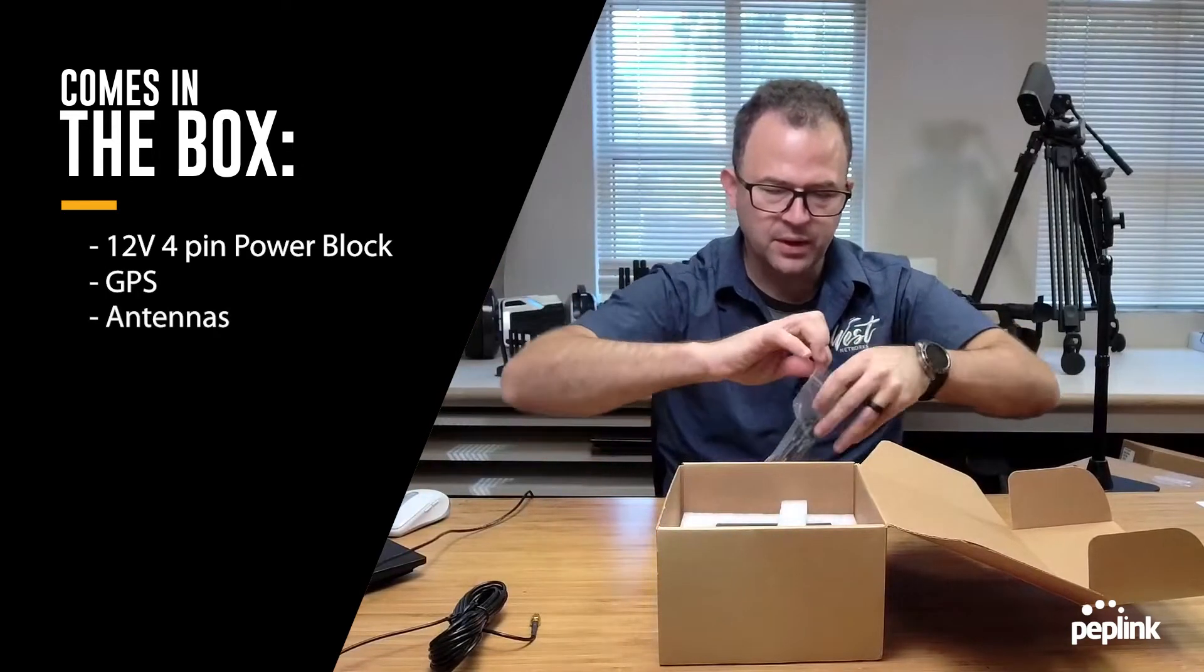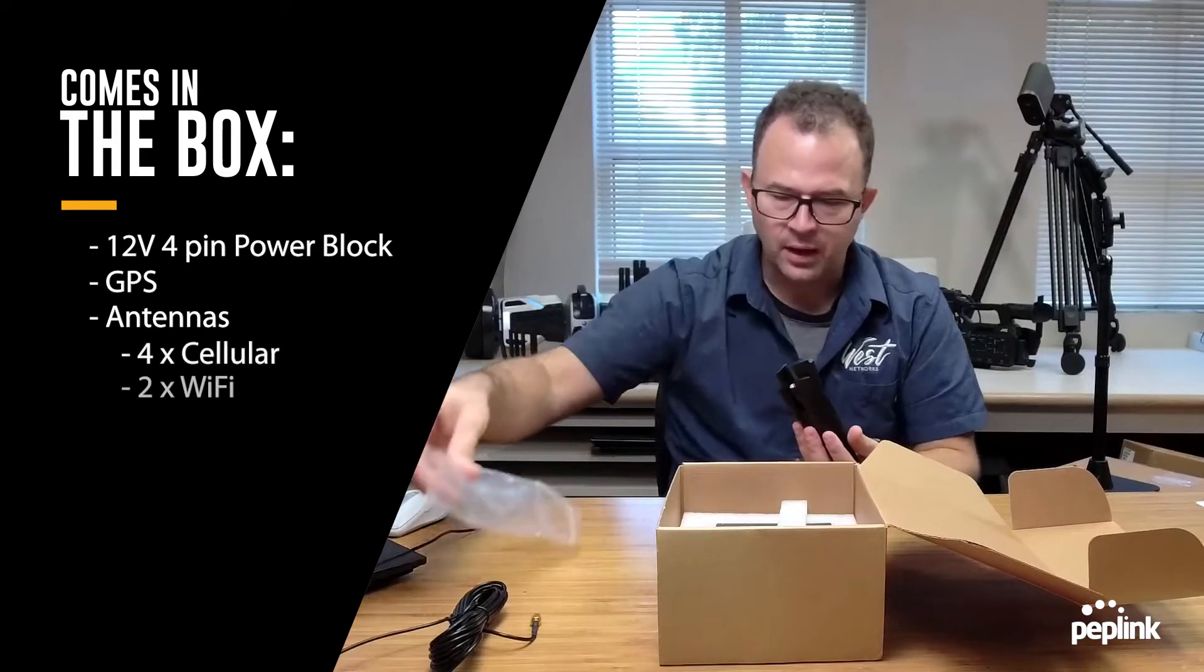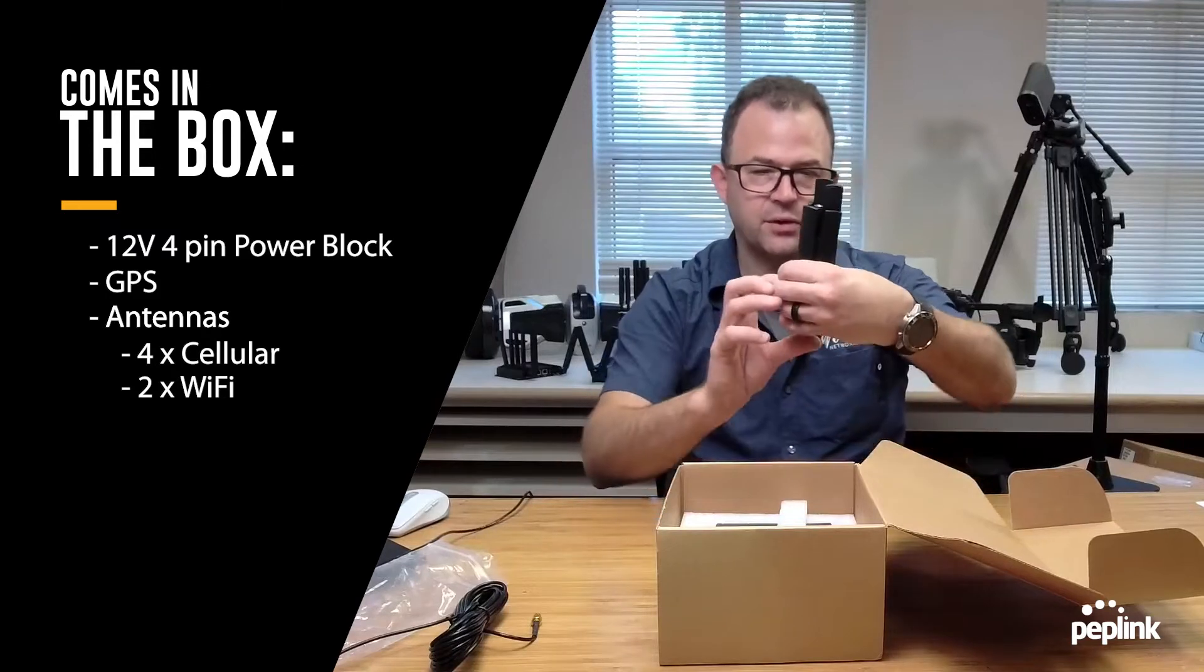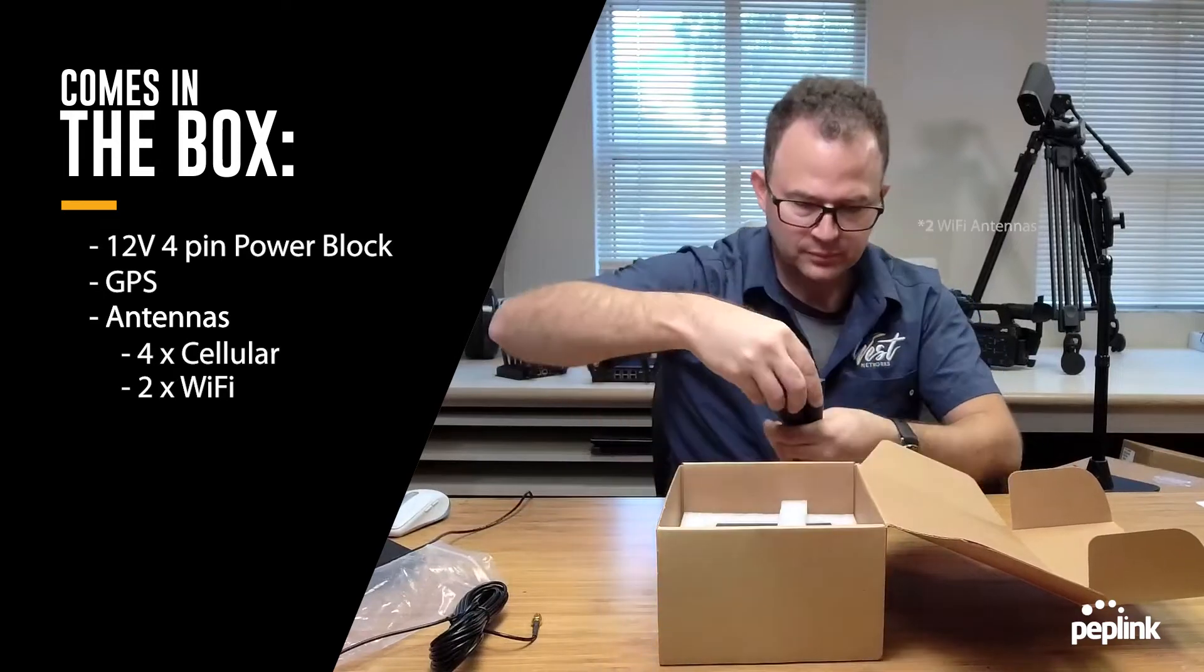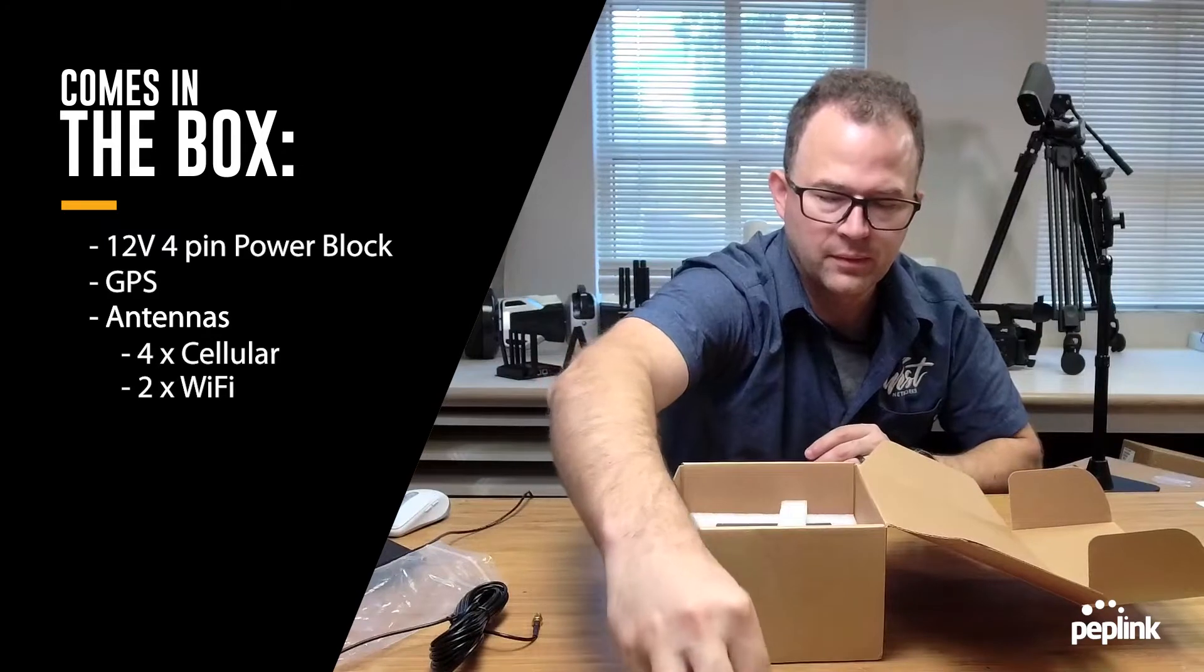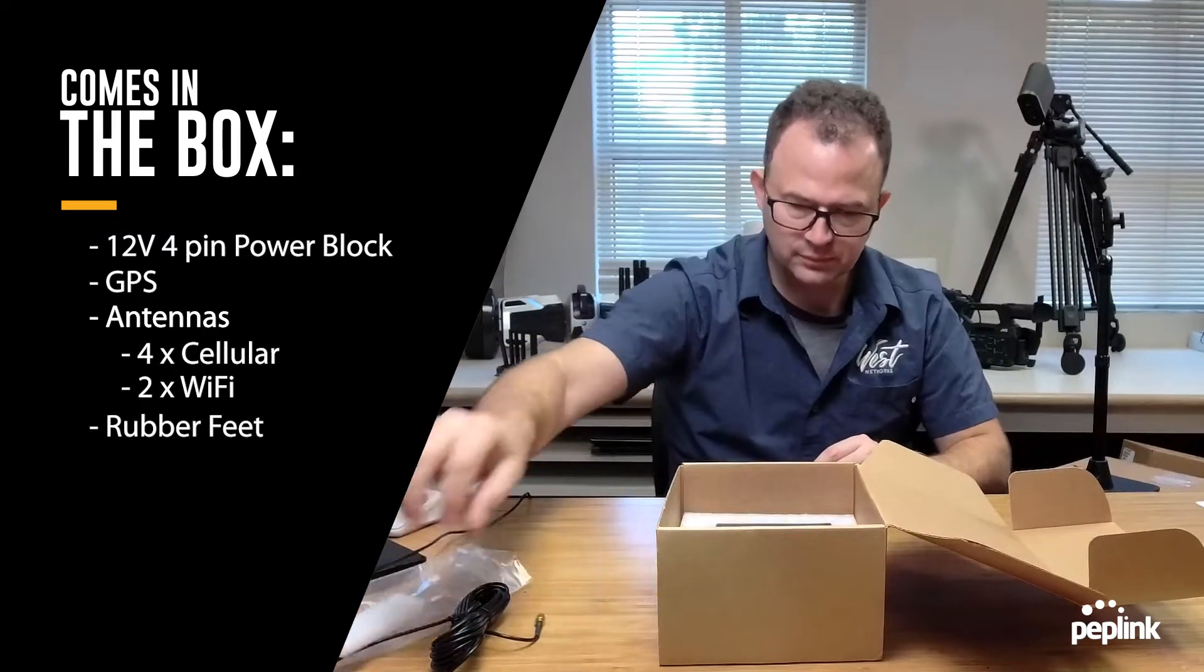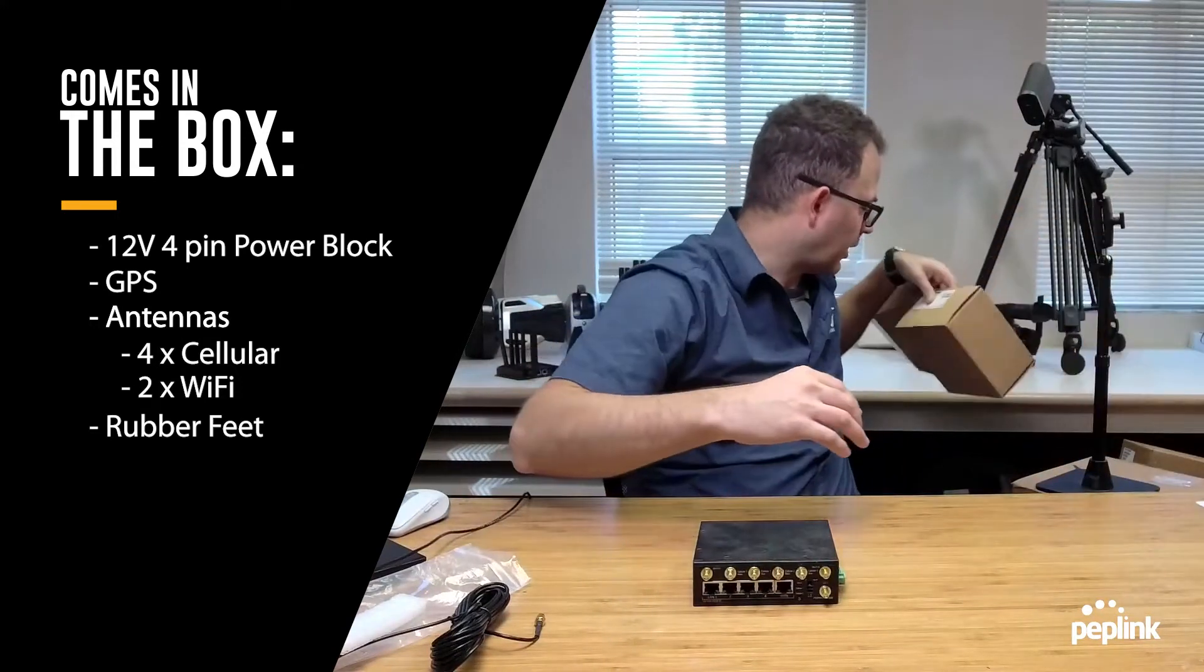Now this one is gonna come with four cellular antennas and two WiFi antennas. If I stack these antennas on top of each other you'll see the WiFi antennas are a little bit bigger. So my four WiFi antennas, I've got my four cellular antennas, I've got my little rubber feet.